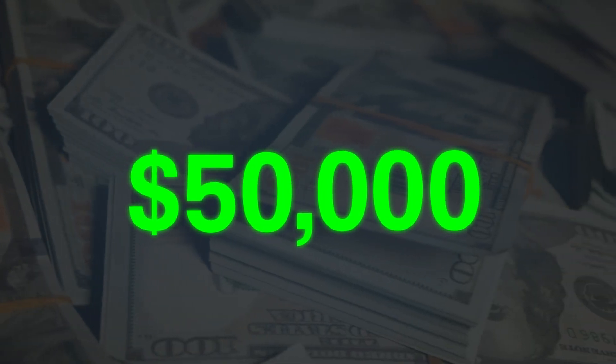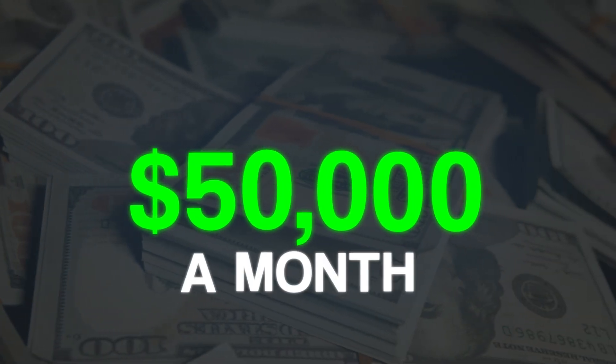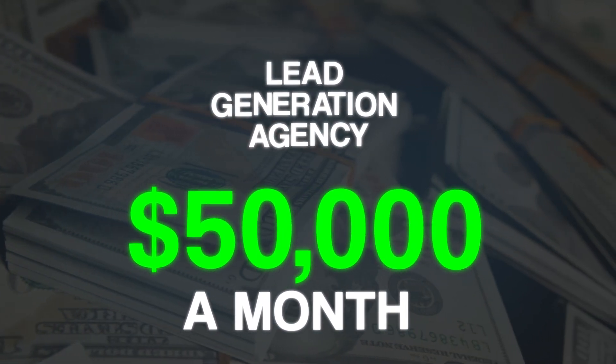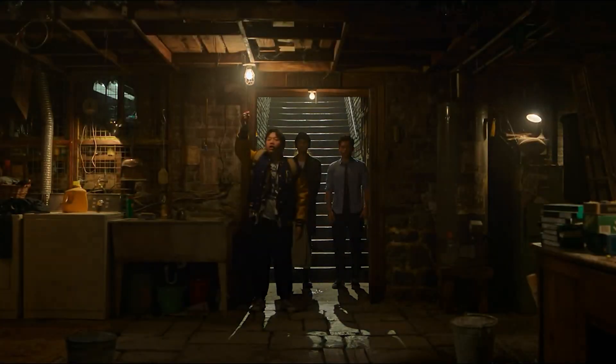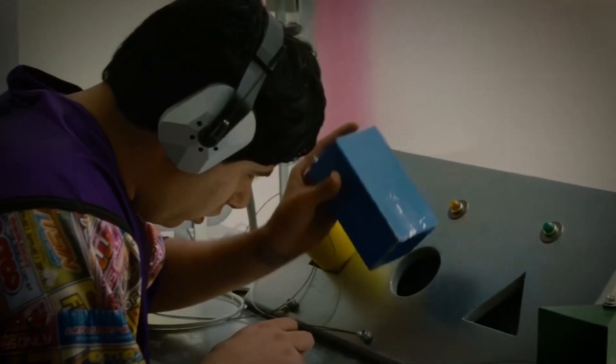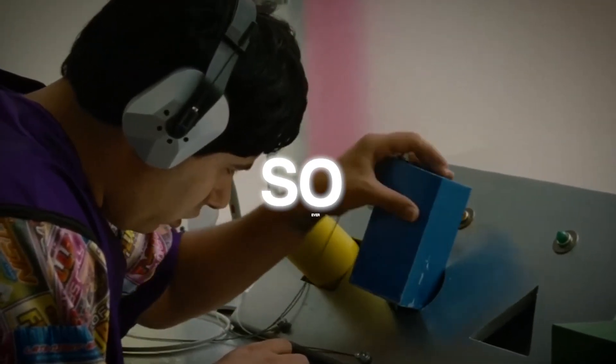How to build a $50,000 a month lead generation agency with these three simple steps, even if you live in a basement like I do right now and have no skills whatsoever.